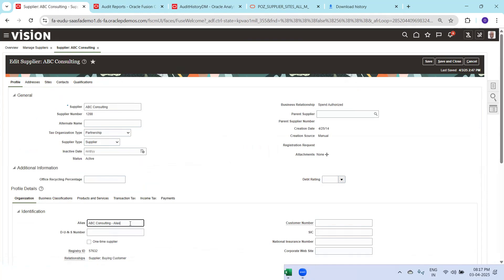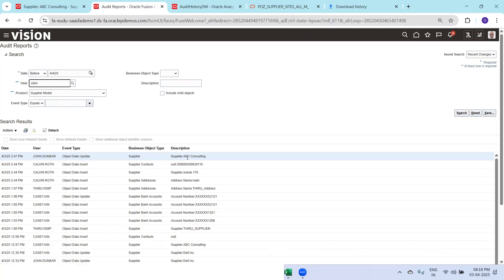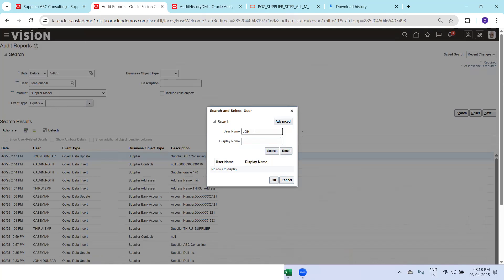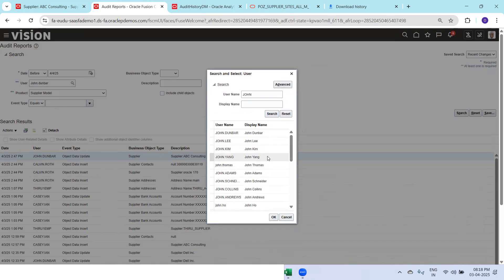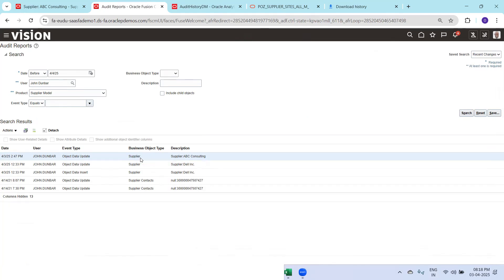I'll update ABC Consulting — I'm just updating the alias name here. Click Save and try again. I'll mention the user name. You can see here: the user John Dunbar updated ABC Consulting. Probably the audit policy was not selected on the specific attribute we were trying to select — that's the reason it wasn't showing. You need to always be careful about which attributes you have enabled audit on; based on that you'll get the results. If I search all changes done by this user, John Dunbar, I can see the business object Supplier was updated.